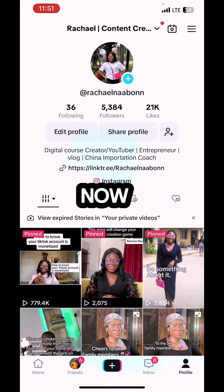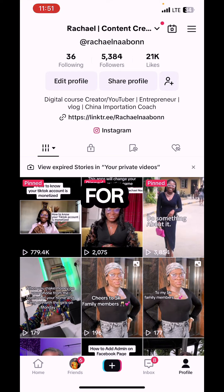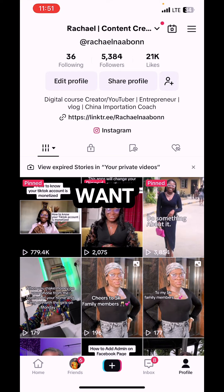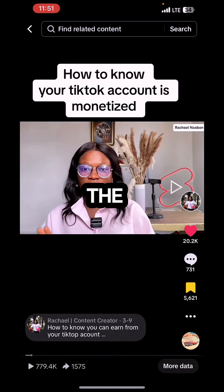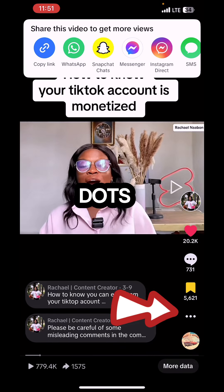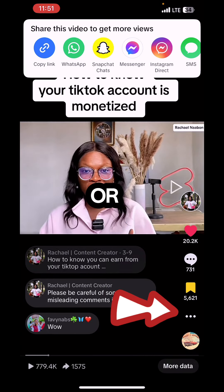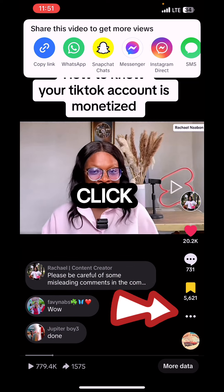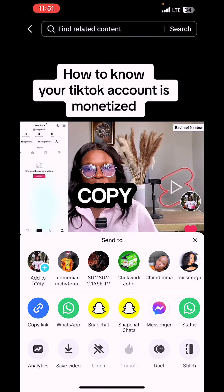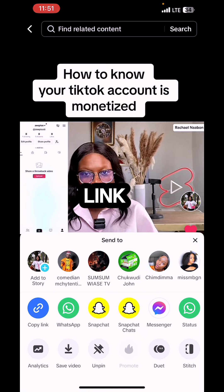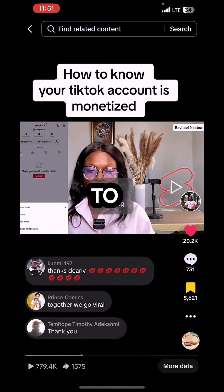Let me take you to my phone screen where I'm going to show you how to do this. Go to TikTok, search for the video that you want, or your video that you've posted. Click on the video. On the right side, you see three dots after the save button — click on it. Then click on 'Copy Link'. There's a copy link option beside WhatsApp.